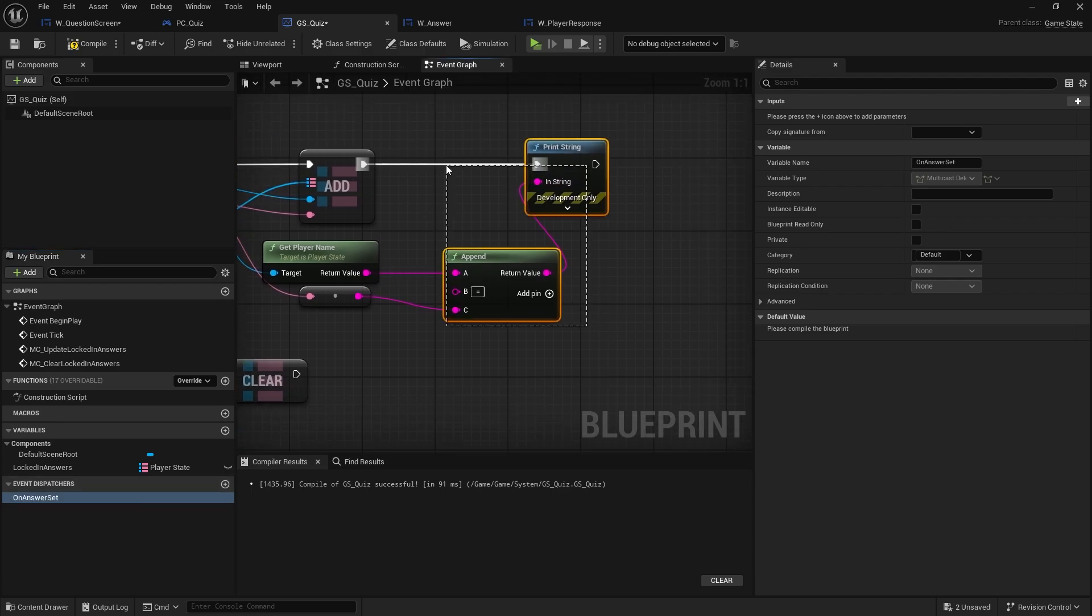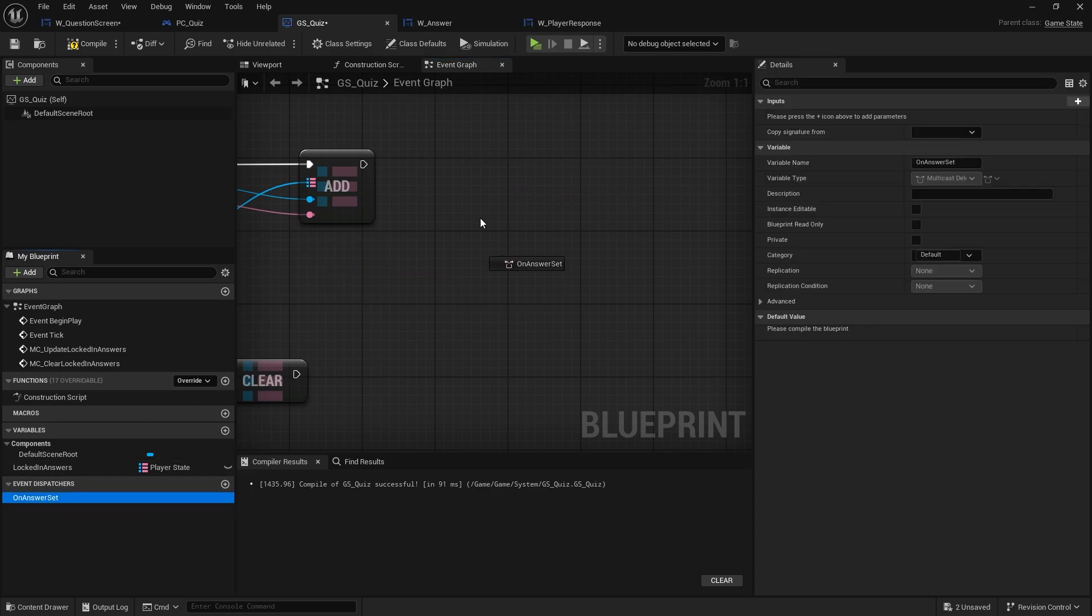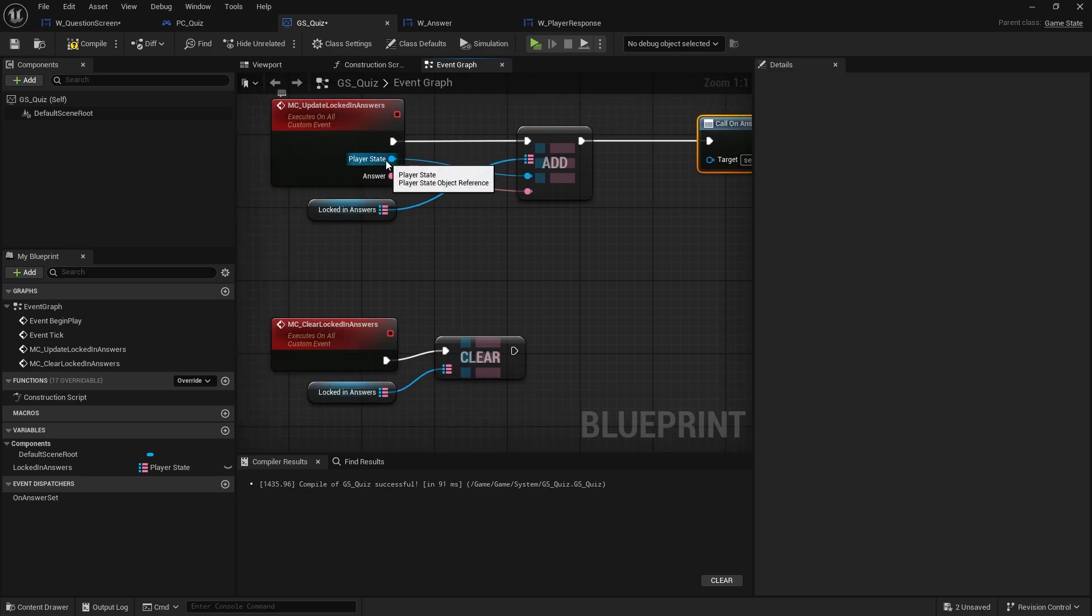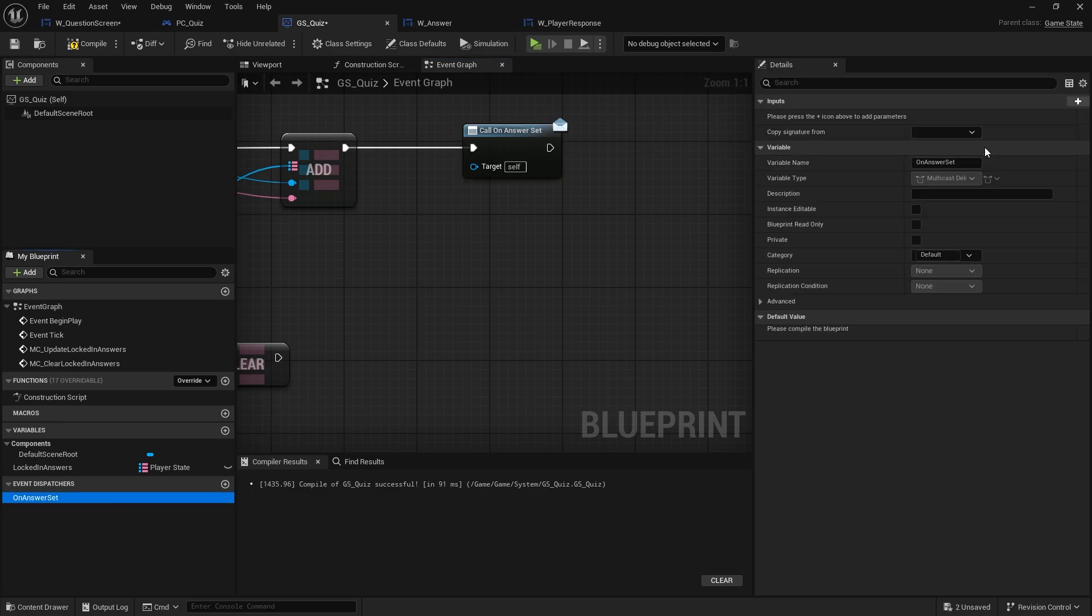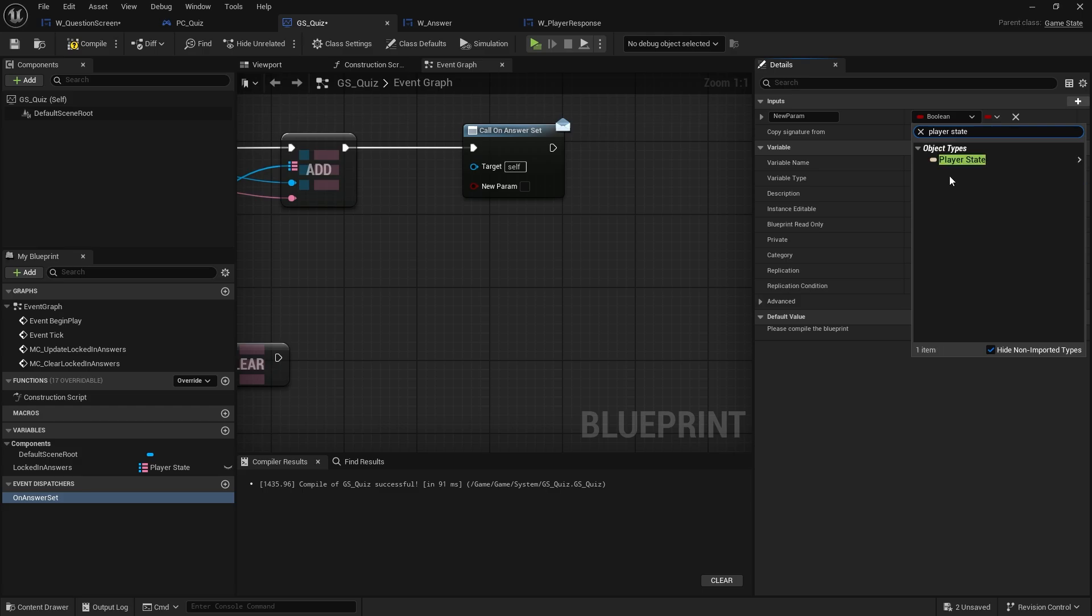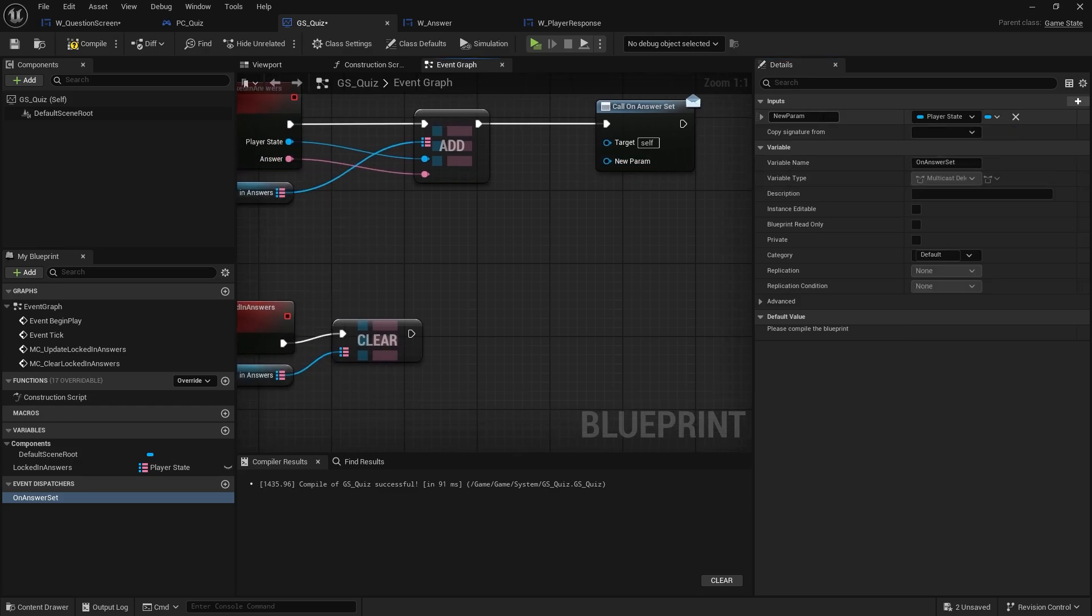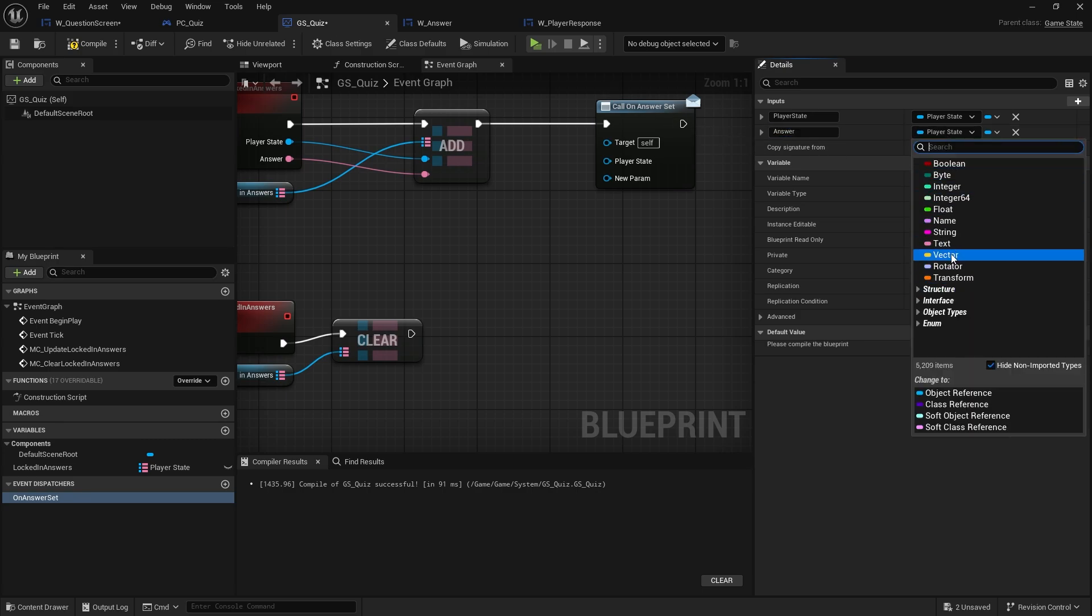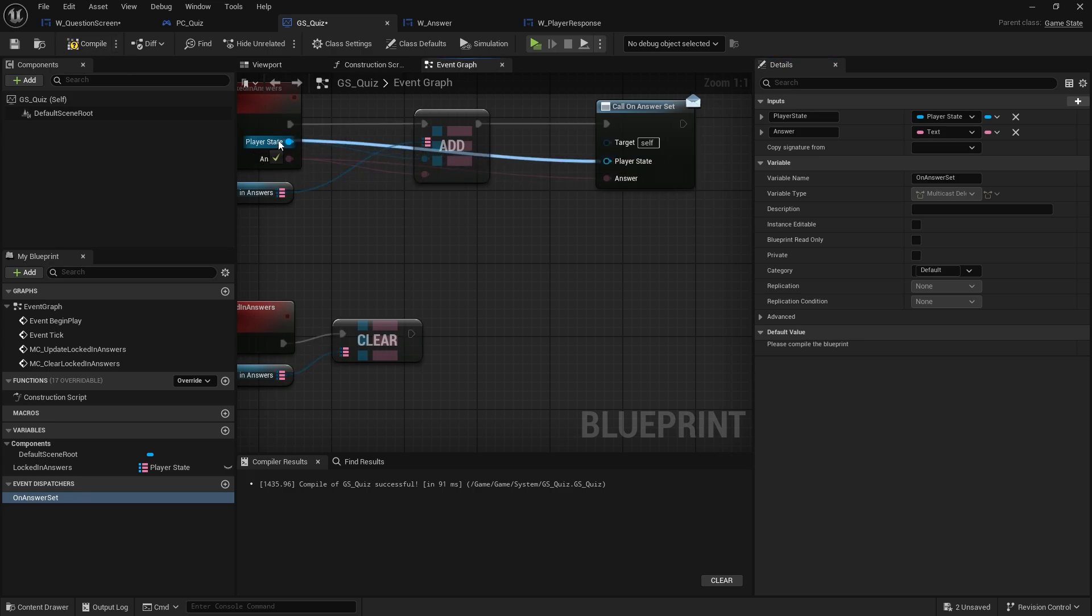And rather than doing this print string, I'm going to get rid of that. I'm going to call on answer set. And I want to give it the same stuff I was just giving the print string, basically. I'm going to give it the player state and the answer. So on answer set, and input be the player state. And we'll name it. And then also the answer. Yeah. And I can plug in those two.